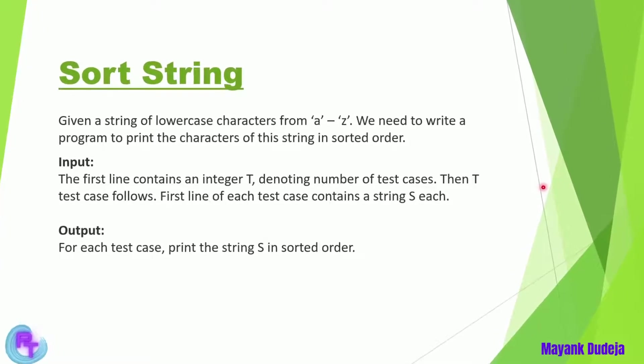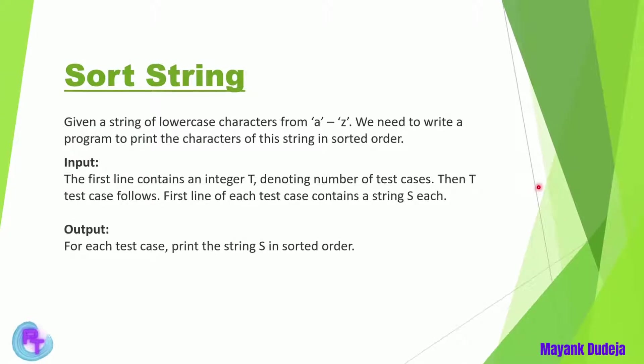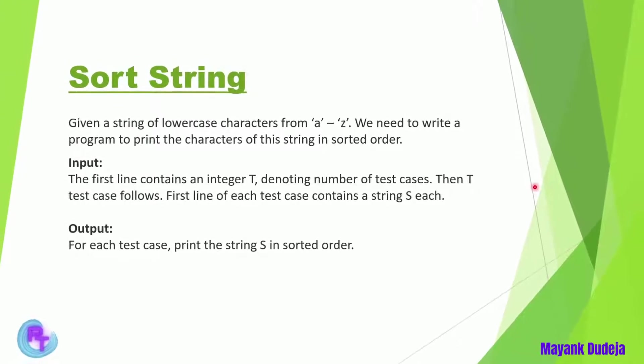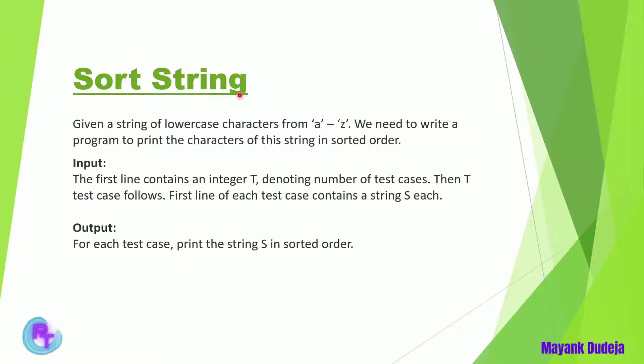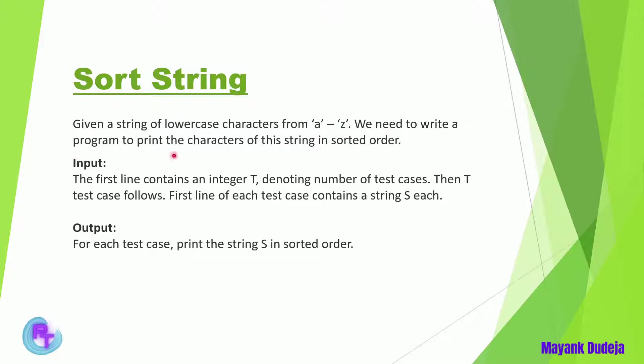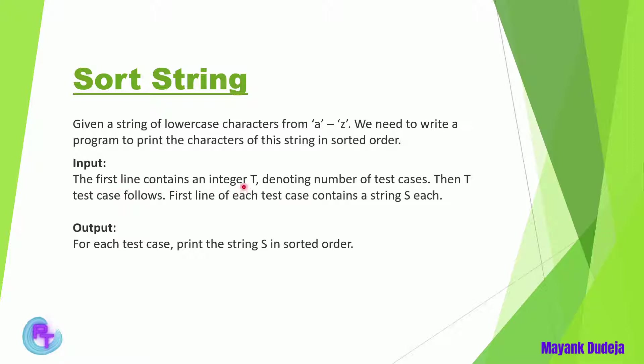Hello everyone. In this video I am going to write a Java program to sort n number of input strings. So given a condition that we will be given strings from a to z characters, we need to write a program to print the characters of this string in sorted order. In input, first line will contain an integer denoting how many number of strings we are going to get, and then we have to sort those strings one by one and print in the output.